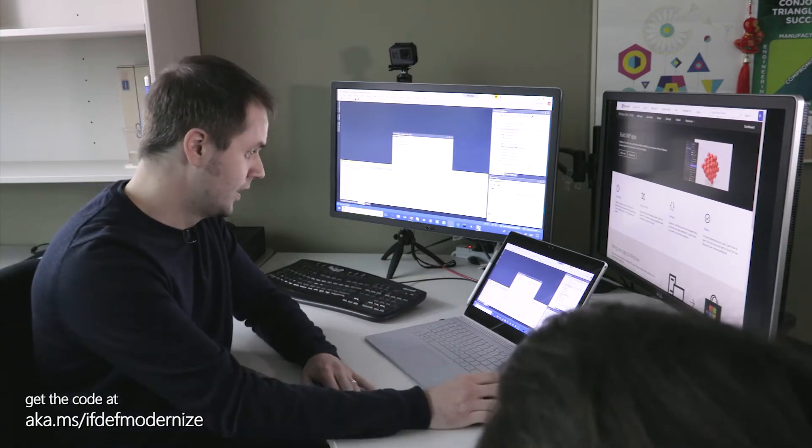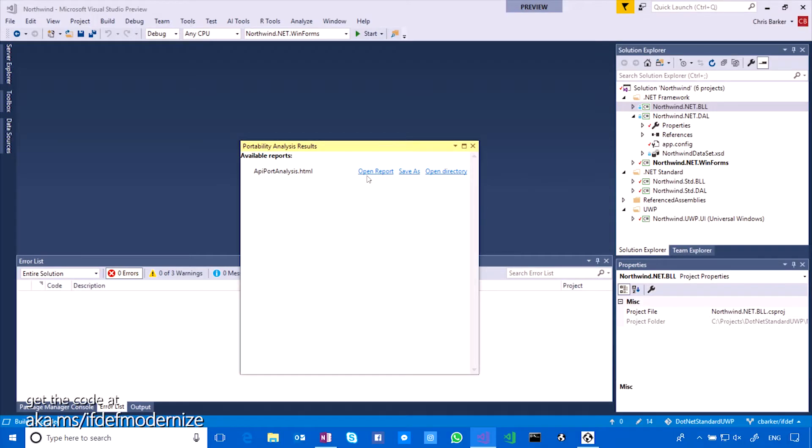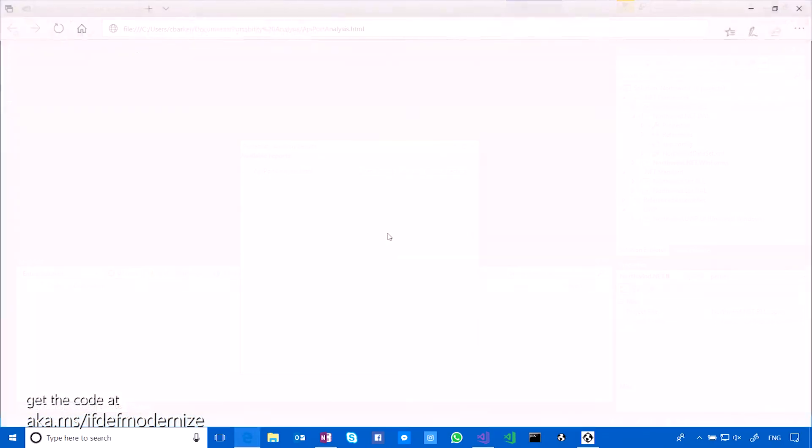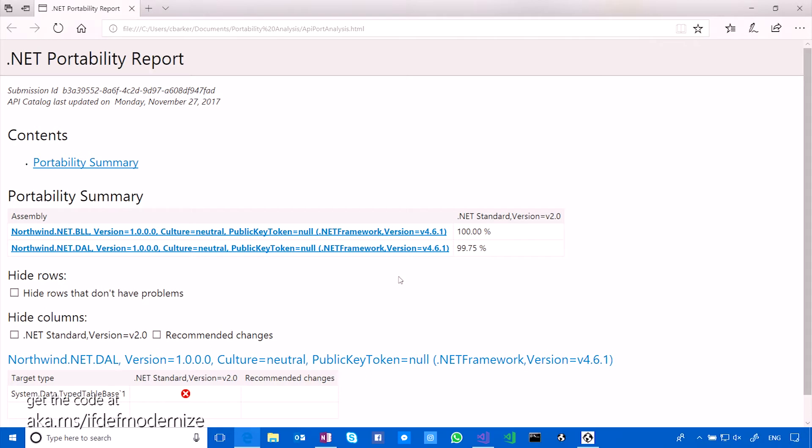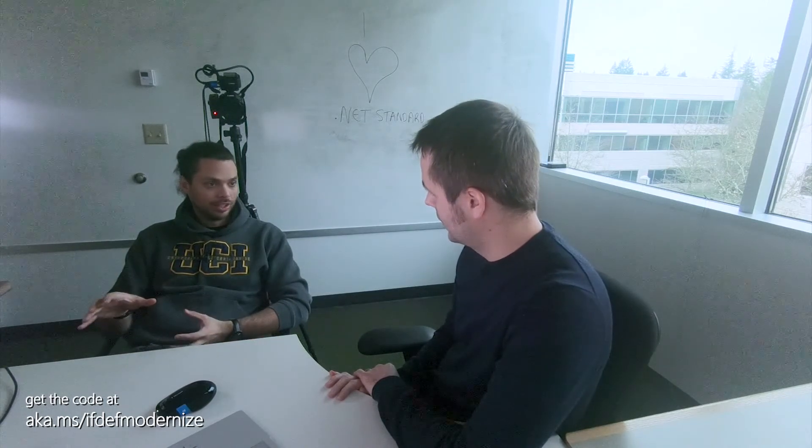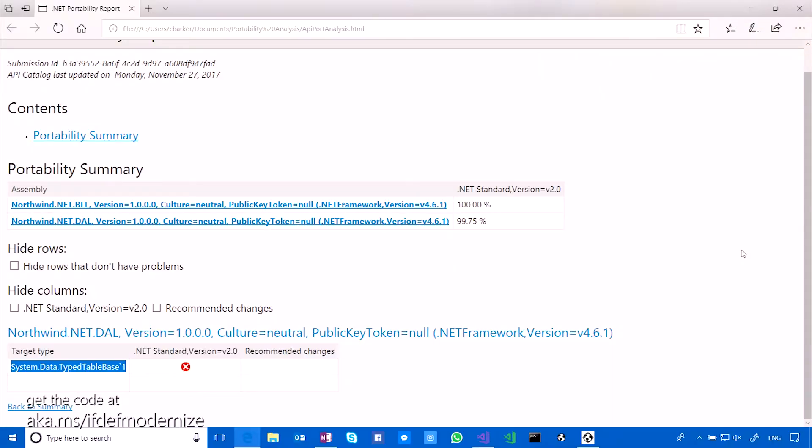Cool. Can I take a look at that? Let's open up the report I've created here. And it's going to take me into Edge here. I've asked it to output a HTML document. Okay. And then you have 100% and 99.75%. That's a pretty high number. Yeah. So I've got a line item for each of the assemblies. One is the business logic layer, 100% compatibility with .NET Standard 2.0. And for the data access layer, 99.75.